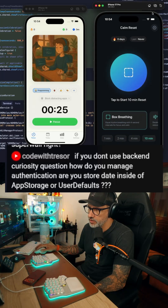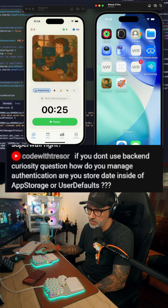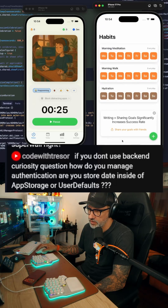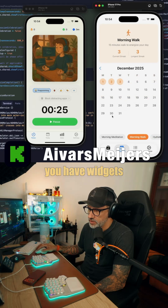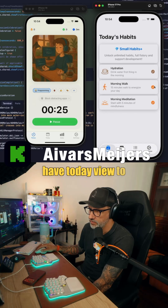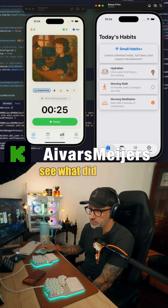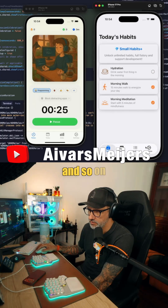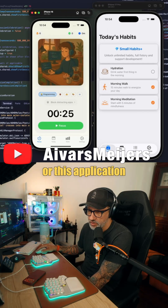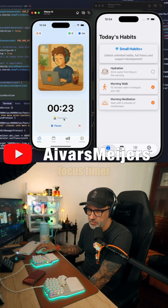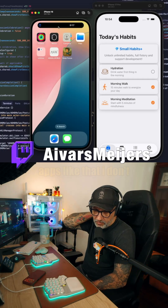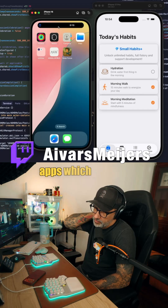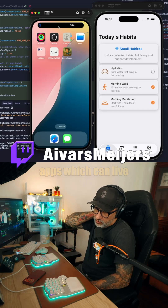This application is just a breathing application — why do you need authentication in this app? This application is a habit tracker; you're just tracking your habits, you have widgets, a today view to see what you did and what you should do. Or this application, it's just a focus timer application. Why do you need authentication in apps like that? I don't think you need it — there are plenty of apps which can live without authentication.